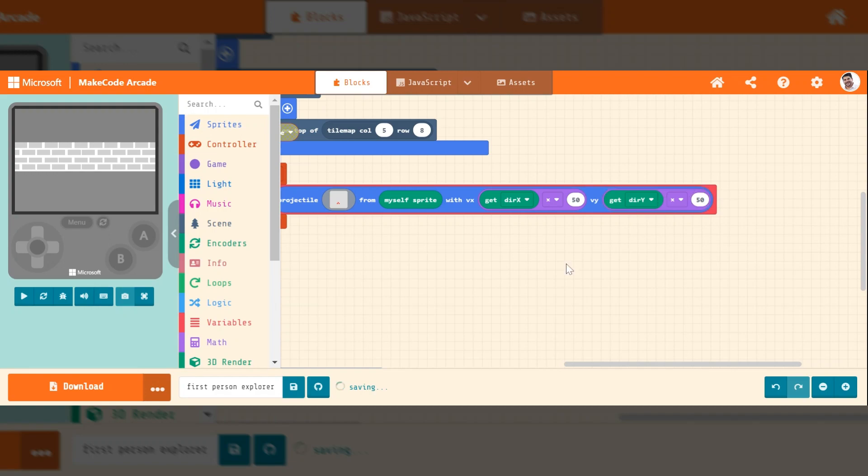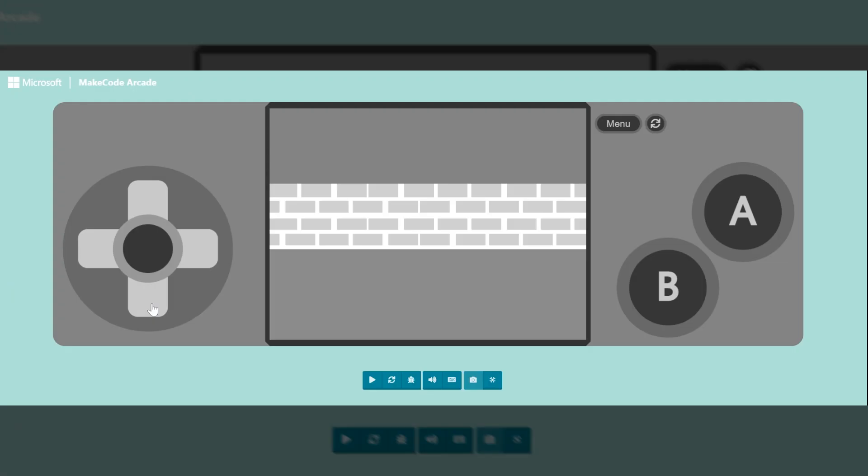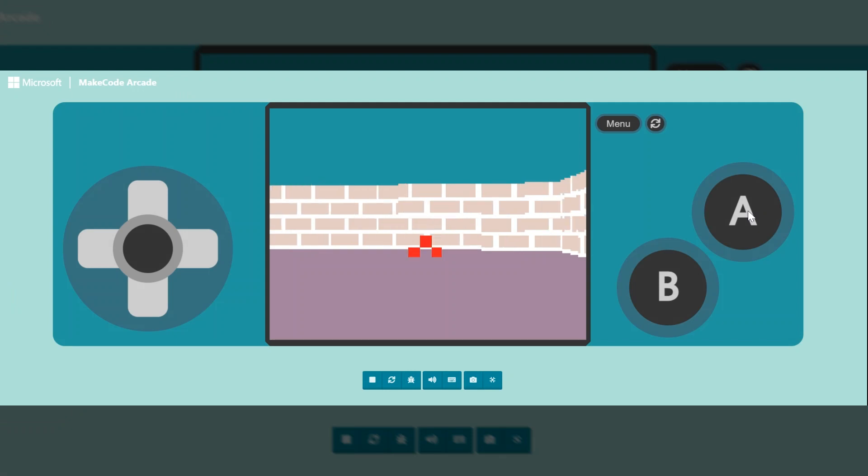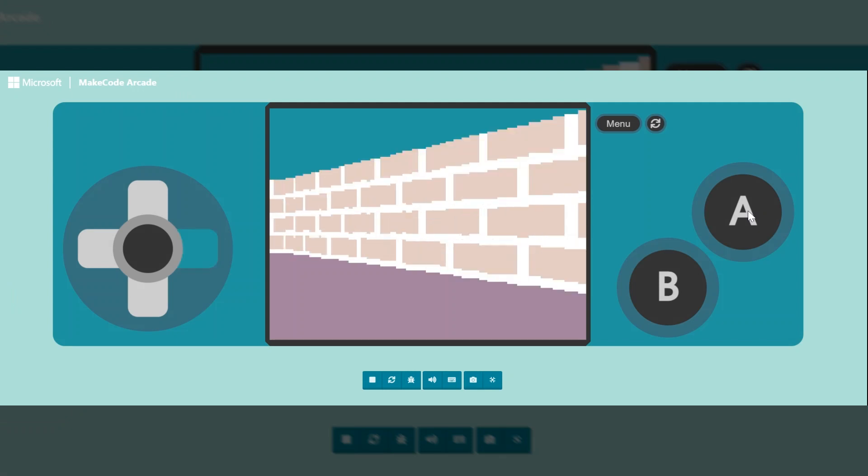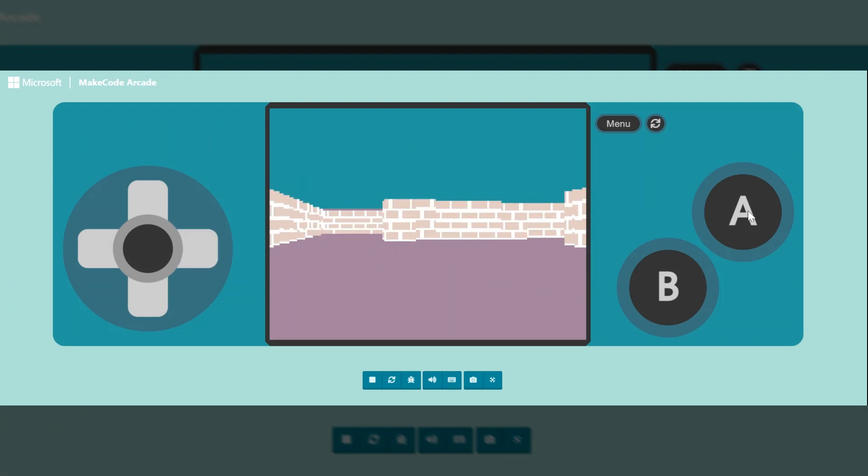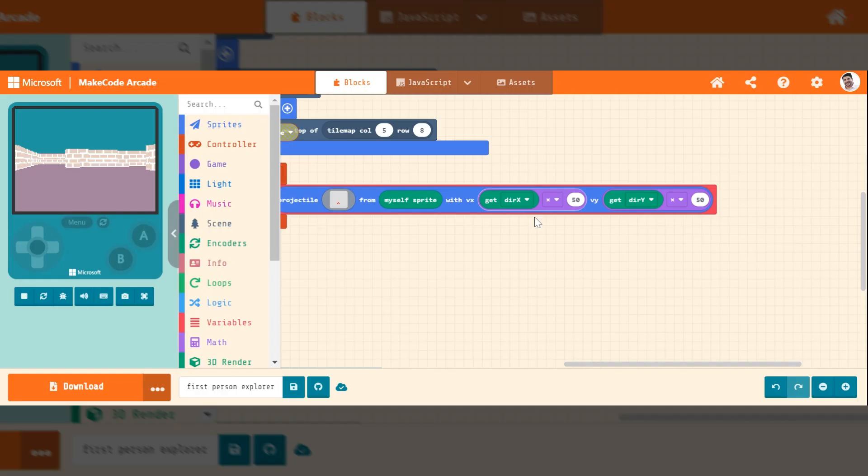If you make them smaller, it makes the projectiles slower. So maybe different attacks, you might want to do different speeds, but that's that.